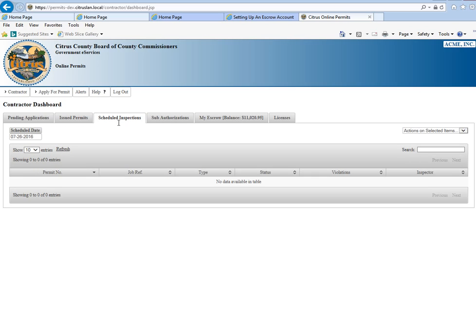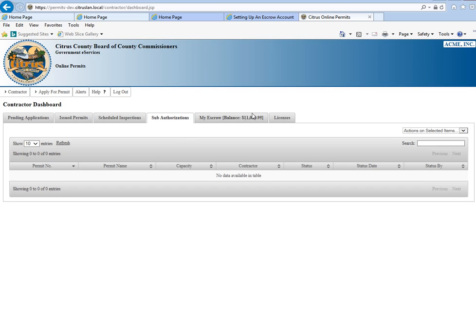The next tab is your scheduled inspections. We don't have any scheduled at this moment, but once you do have some, it will be in a list here. Sub-authorizations, again, those are sign-ons.